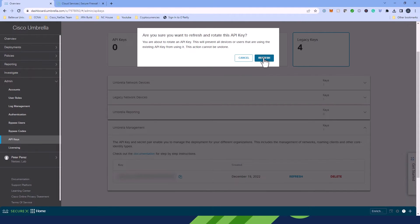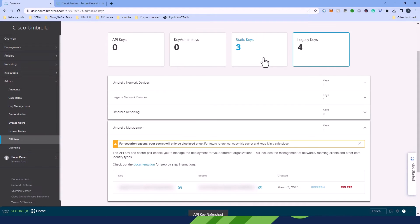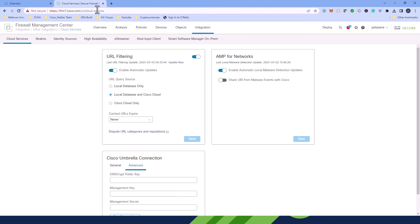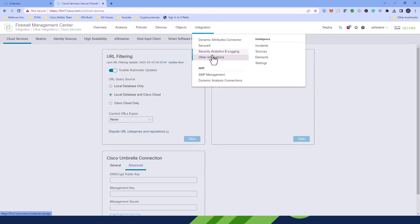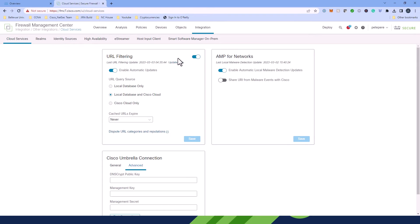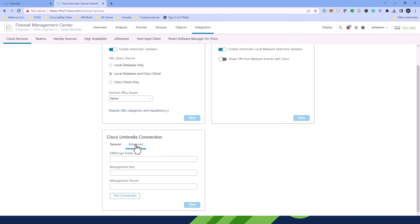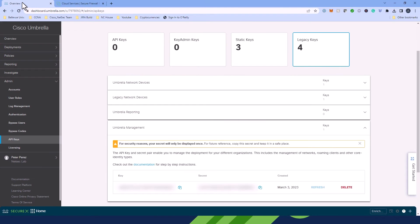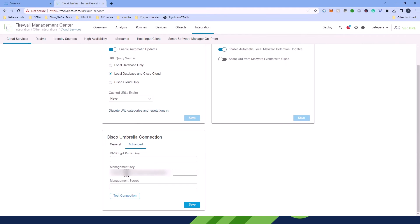So click Refresh, and then you'll see the new key and the secret pair. You're going to copy these, first the key, and you're going to go to your FMC instance. And you're going to come to Integration, Other Integrations, which will bring you here to Cloud Services. And then you're going to come down here to the Cisco Umbrella connection and go to the Advanced section. You're going to take the Management Key that you just copied from Umbrella and paste it. And then you're going to come back here and grab the secret key from the Umbrella instance and paste it there in the Management Secrets section.